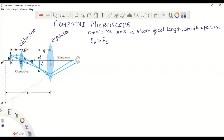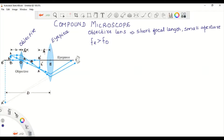The separation between the objective lens and the eyepiece is adjusted so that the image formed by the objective, A dash B dash, lies within the focal length of the eyepiece. This image A dash B dash then acts as an object for the eyepiece.